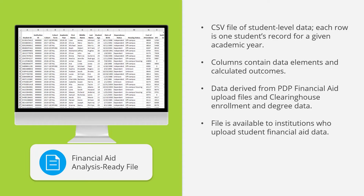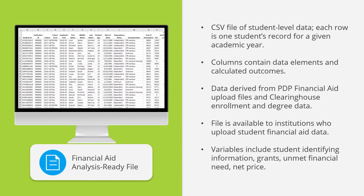The file is only available to institutions who upload student financial aid data. There are many variables contained in this file, including identifying information similar to the other two AR files, like student ID, and variables that appear on the Financial Aid Dashboard, like unmet financial need and income information, and variables not found on the Financial Aid Dashboard, like a breakdown of grants by type.